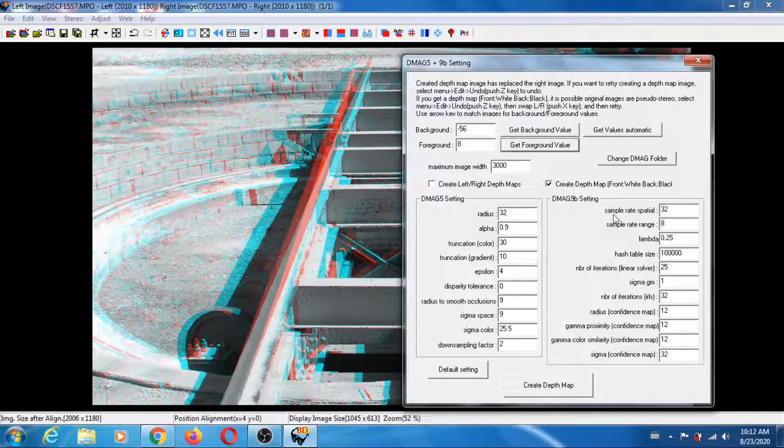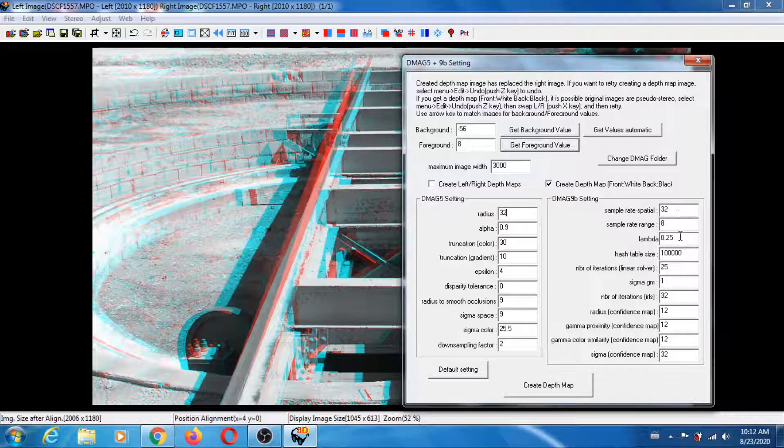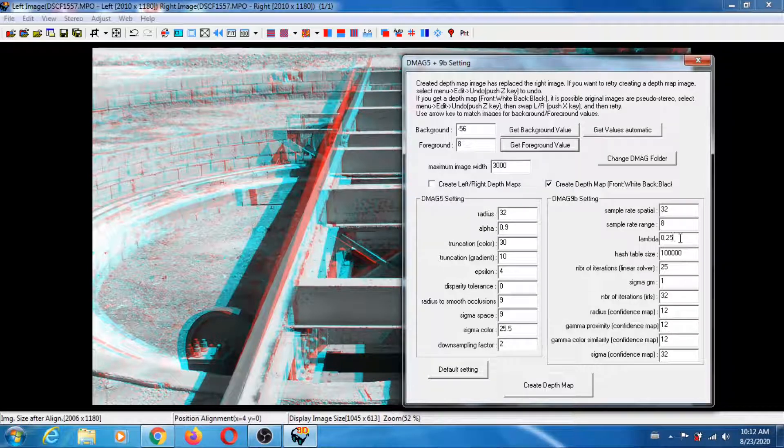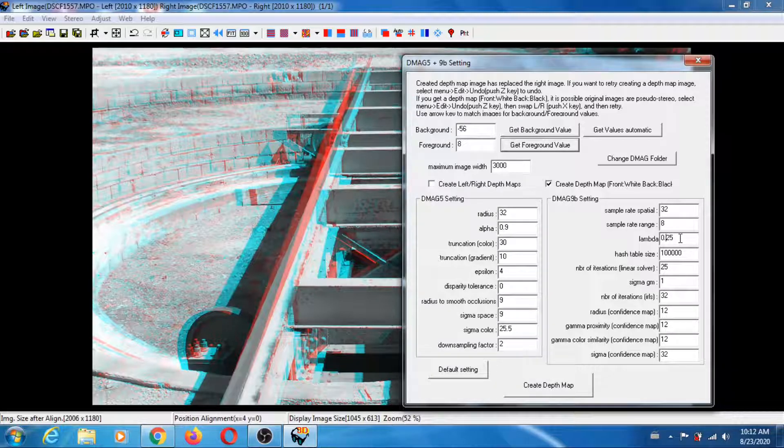For the mag9b, I want the mag9b not to be too aggressive, so what I'm going to do is reduce lambda to something very small.